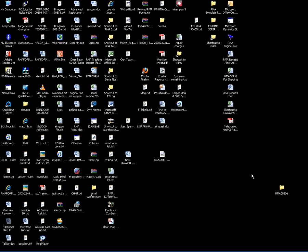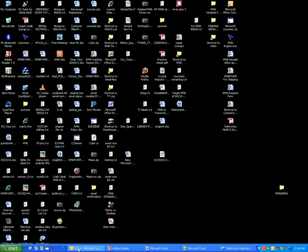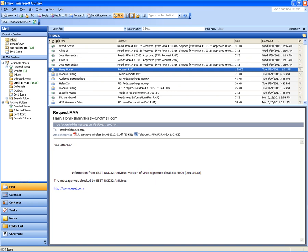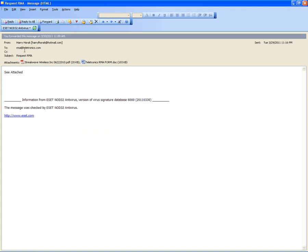I will try to show how to process an RMA that was emailed by a customer. Let's open Microsoft Office. Here's an example RMA request by Harry Horwak. Let's open it up. The email just says 'request RMA, see attach' and there are two attachments. Let's open this one — double click to open it.